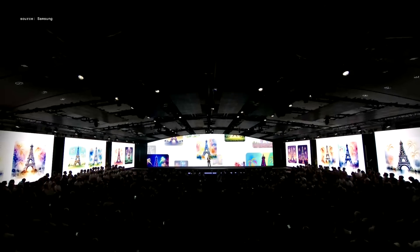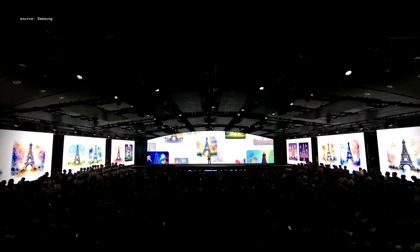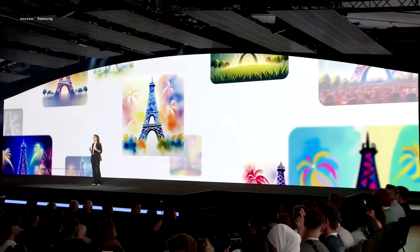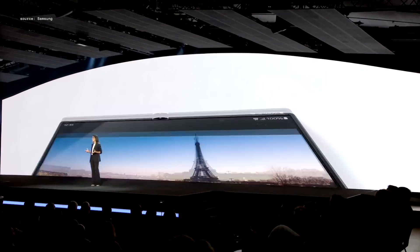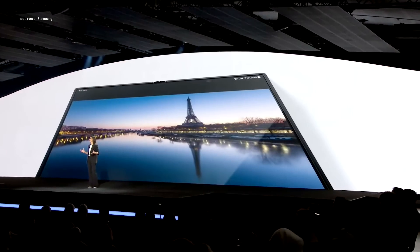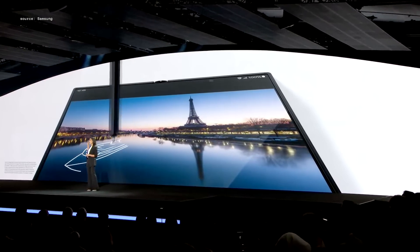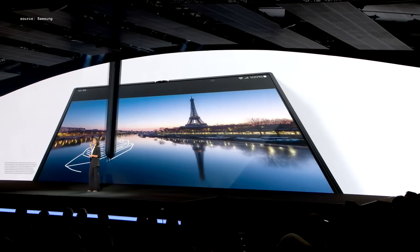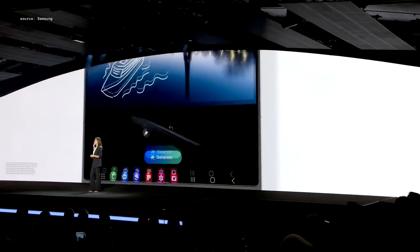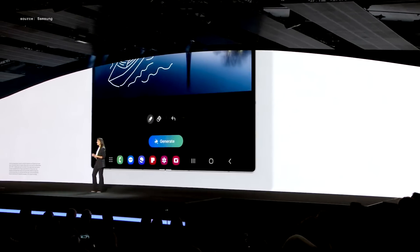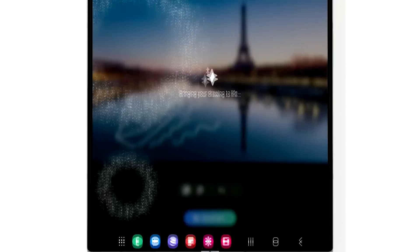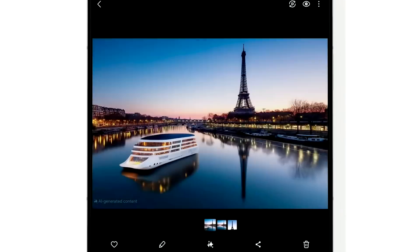This also works on your photos. You can add real-life objects by sketching a rough outline. Take this photo of the River Seine, where we sketched a boat on the water — it's turned the sketch into a stunning image of a riverboat.